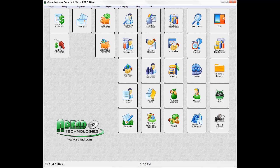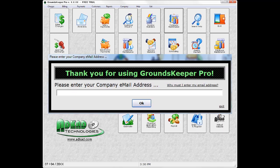You will be prompted to enter your email address the first time you start Groundskeeper Pro. Your email address is needed to utilize the software's emailing functions.